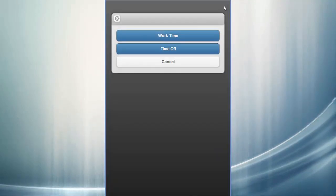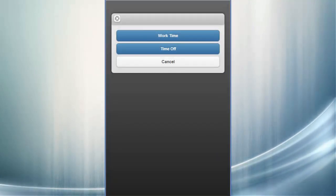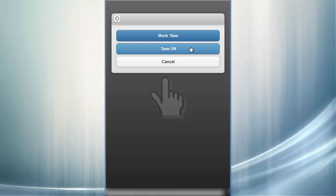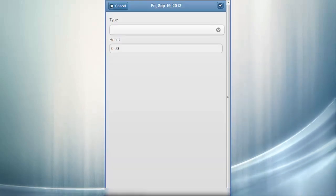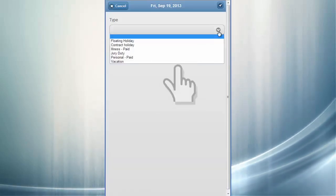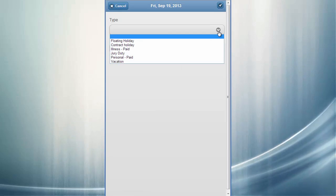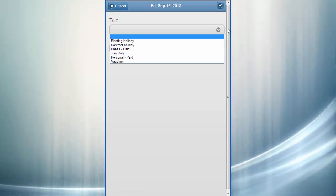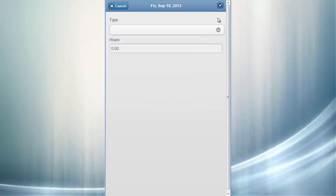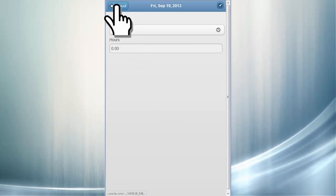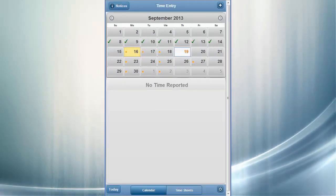Adding a new row for the day asks you whether you are trying to add project-based or non-project-based time. Selecting Time Off enables you to select from various defined policy times, such as jury duty, vacation, or illness. These time reporting codes can be mapped to PeopleSoft Time and Labor.